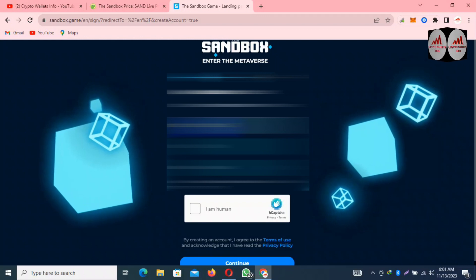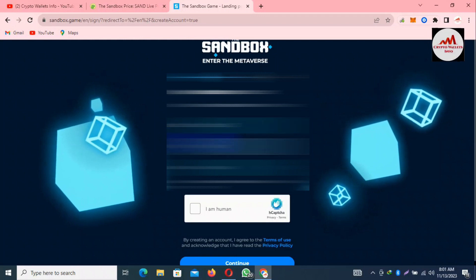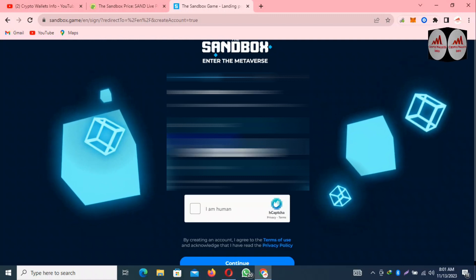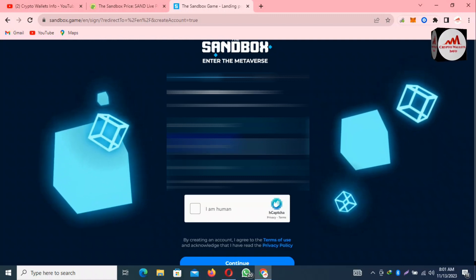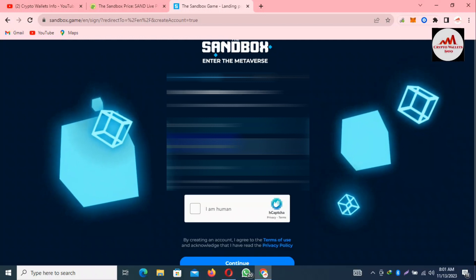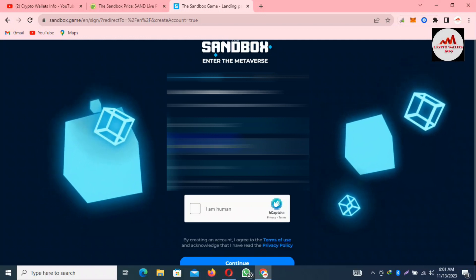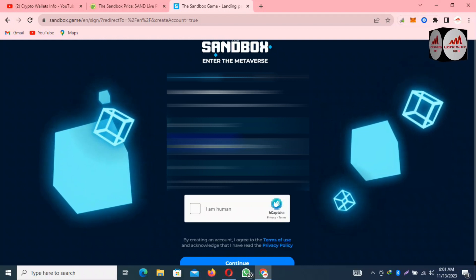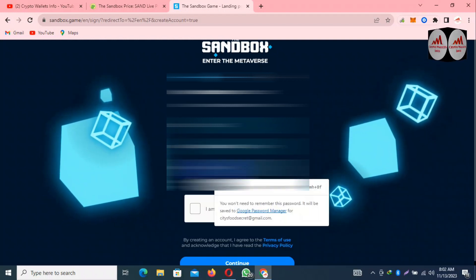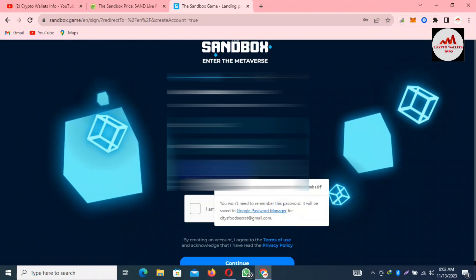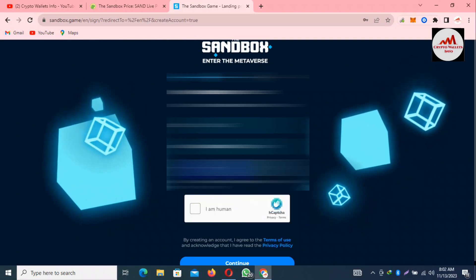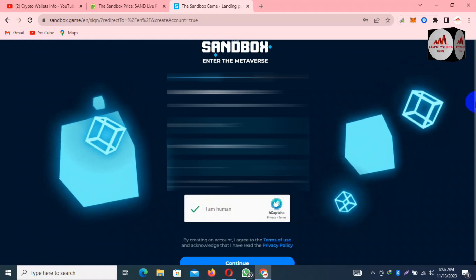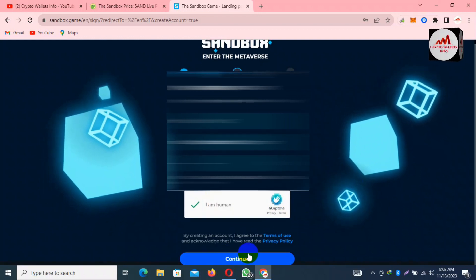You can type any email address here. I'm going to enter my email address. Then simply enter your password, click 'I am human,' and then click on Continue.